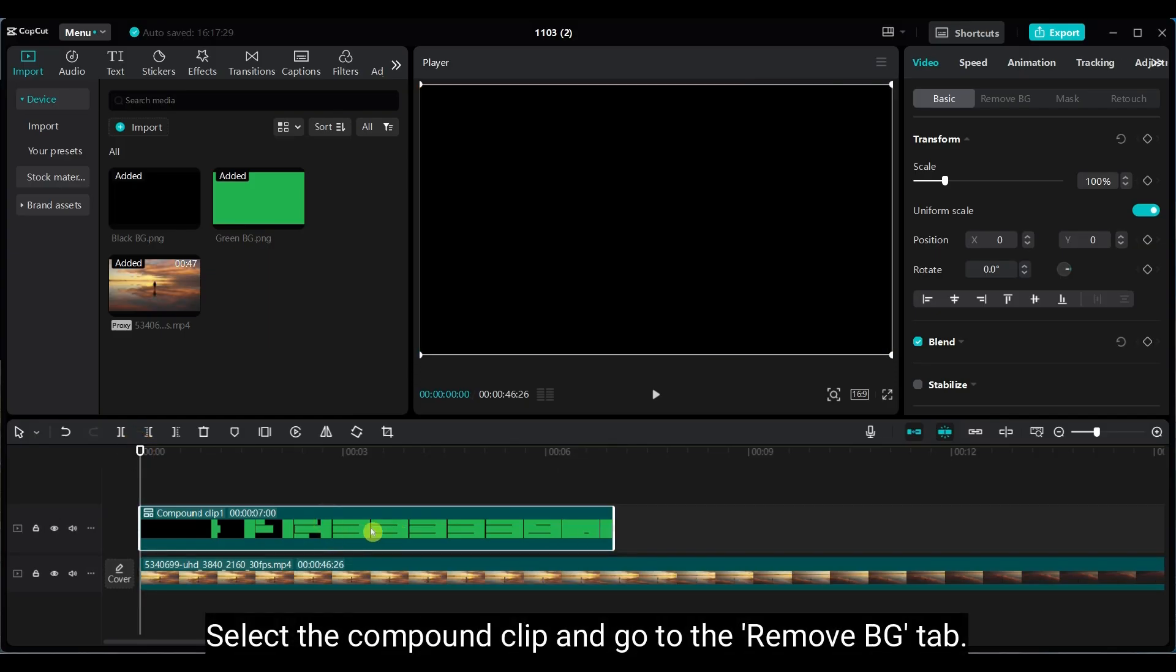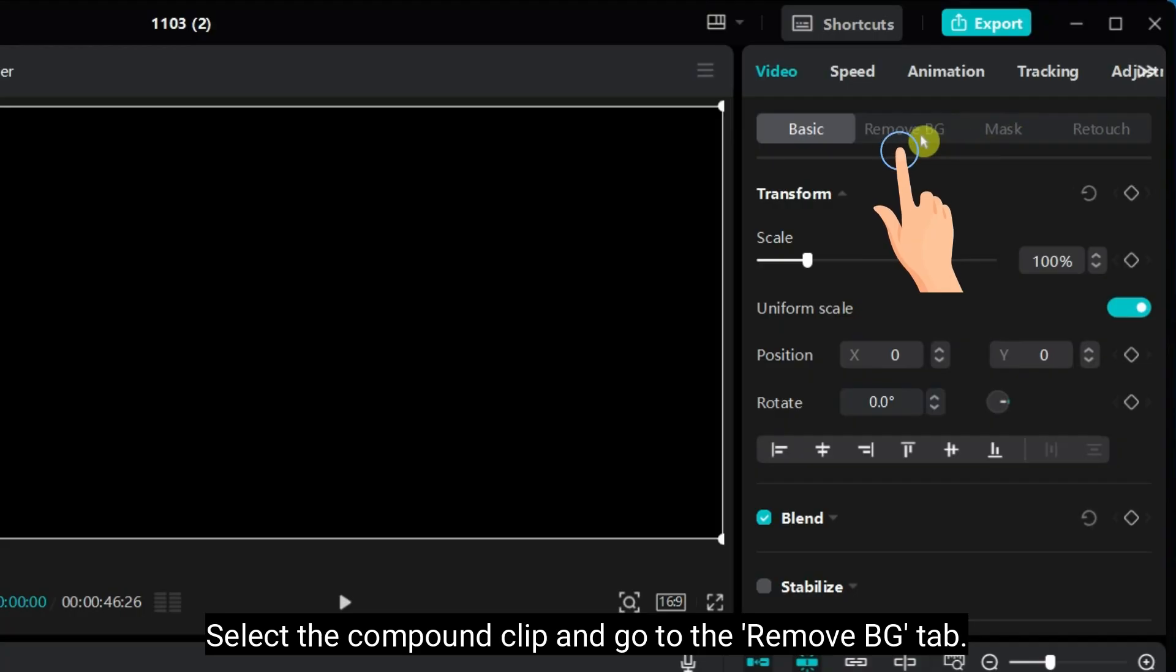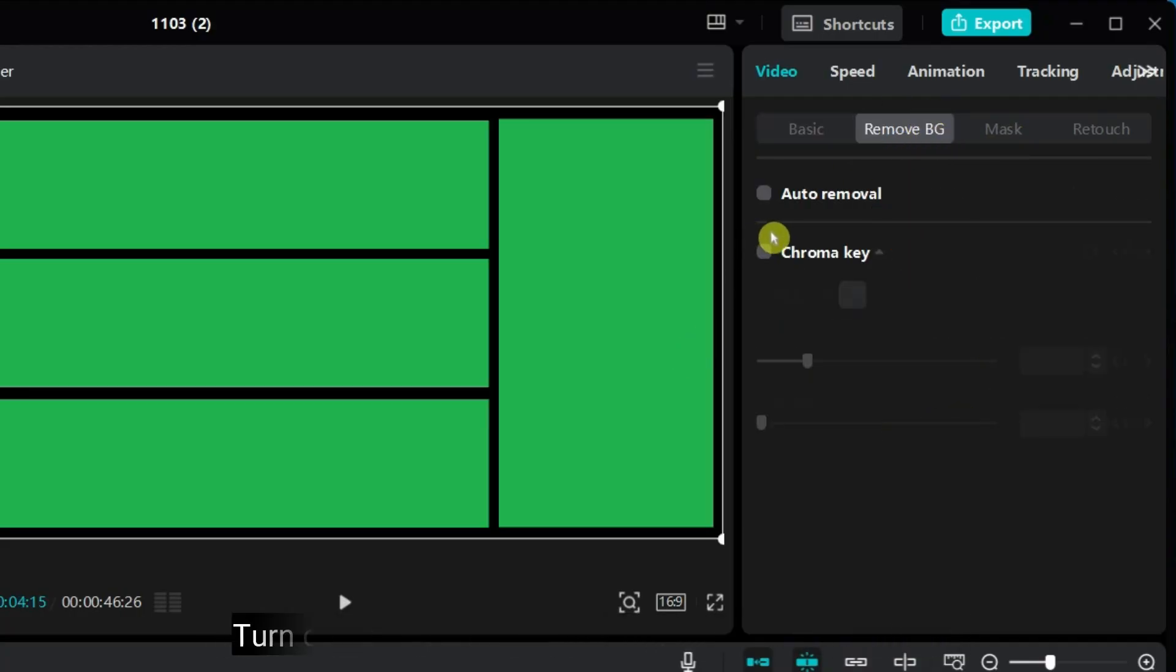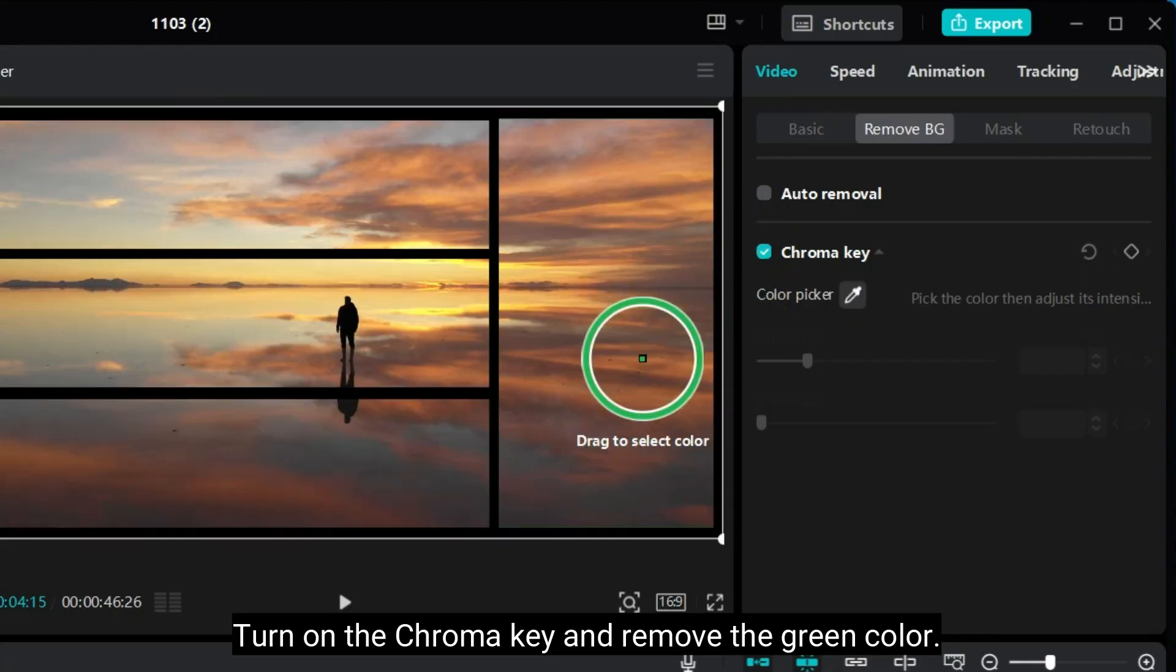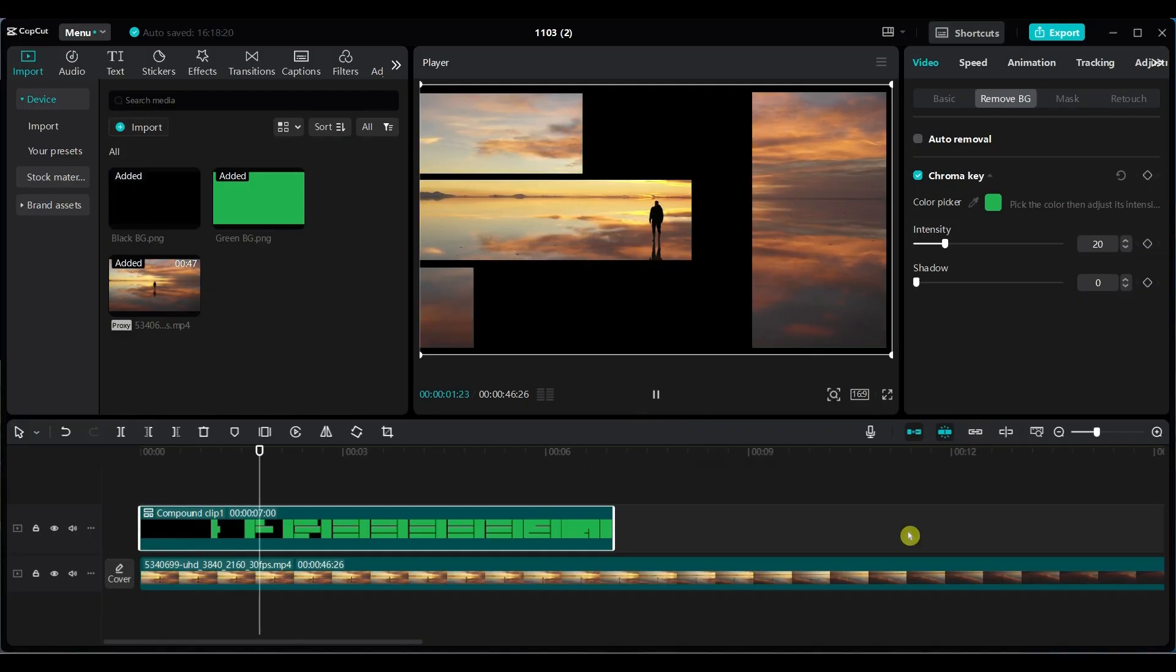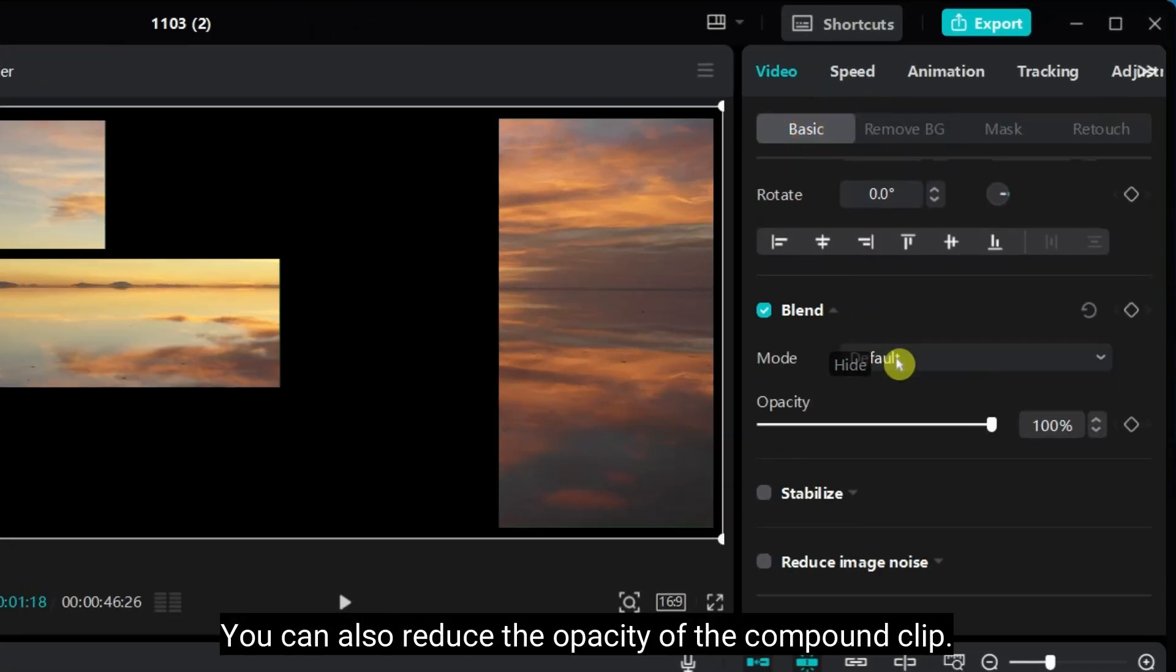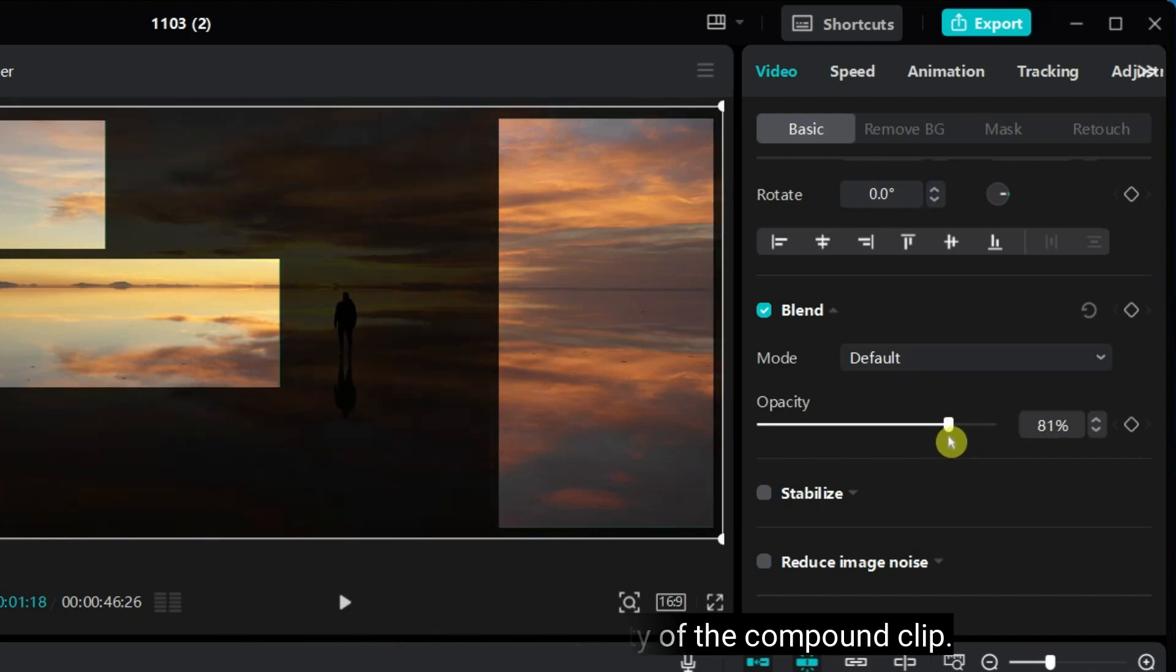Select the compound clip and go to Remove BG. Turn on chroma key and remove the green color. You can also reduce the opacity of the compound clip if you want a softer effect.